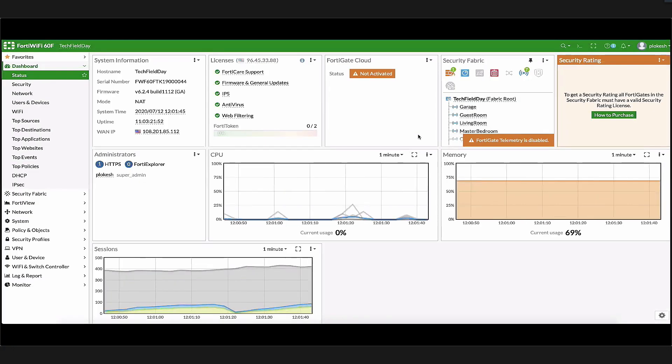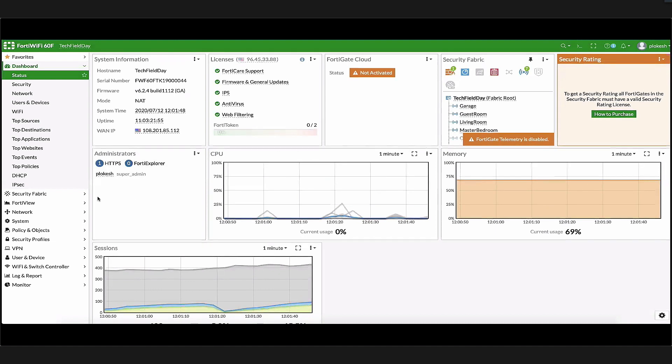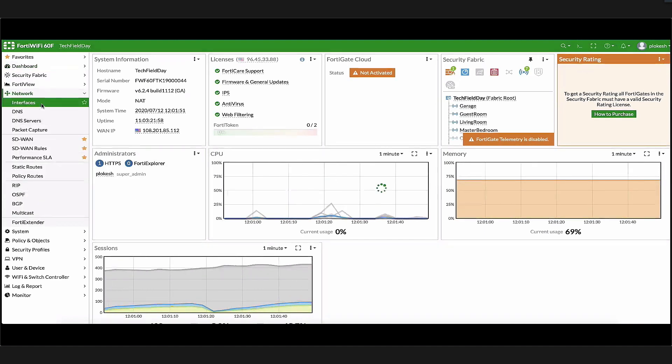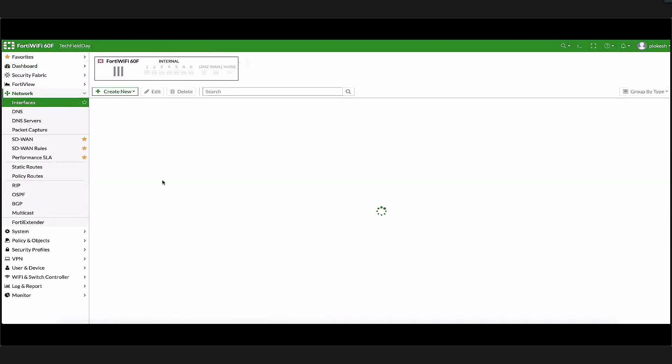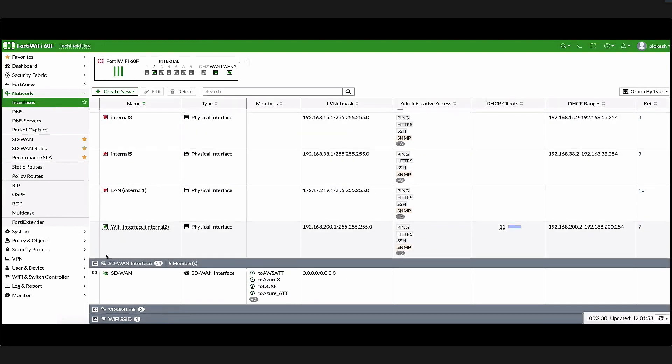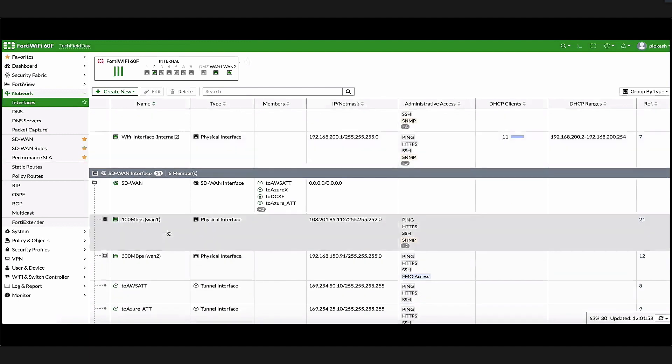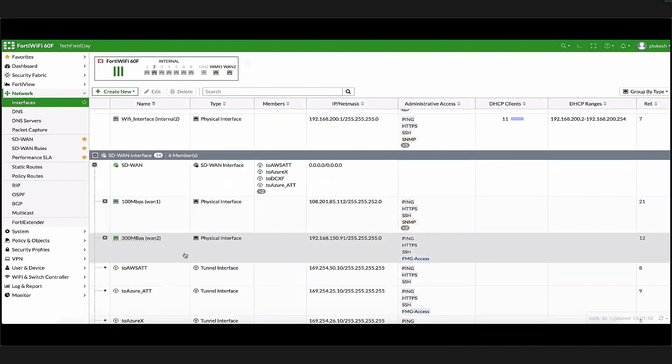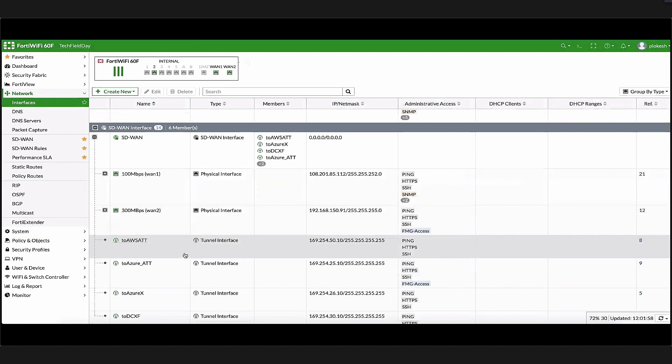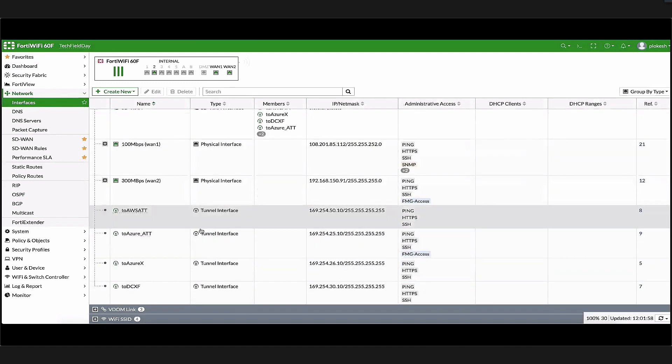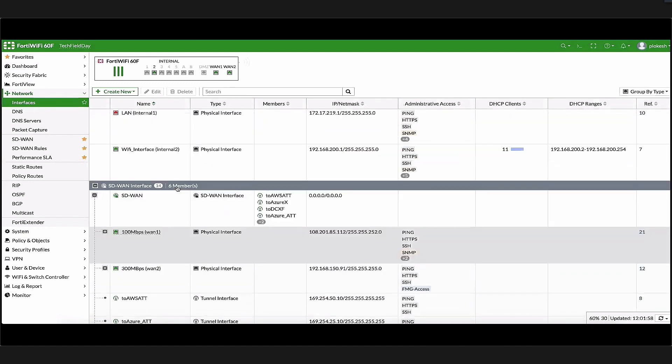Let's look at our data center FortiGate first. We have dual internet connectivity on interfaces WAN1 and WAN2. There are two IPsec tunnels to the FortiGates running in Azure and AWS. So there are four tunnels that are relevant to our architecture, and these four tunnels are part of our SD-WAN interface as well.